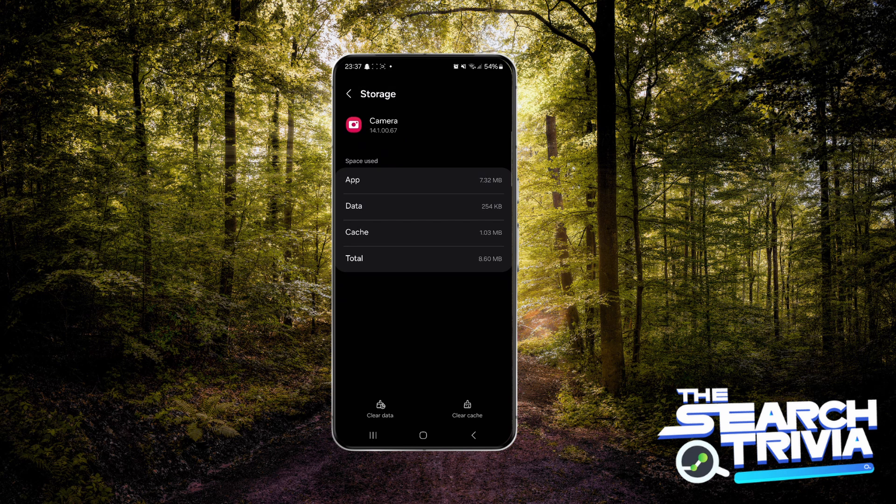It's just the data and the cache of the camera app, so every setting that has been set is going to return to the default, and it should fix any problems with your inverted camera, assuming it's a software problem.